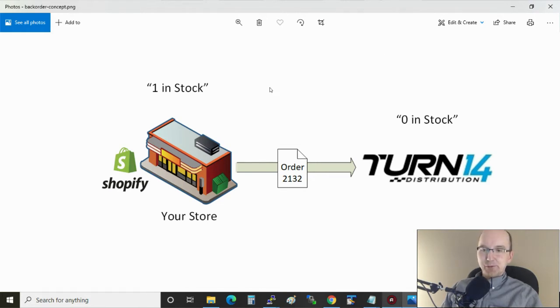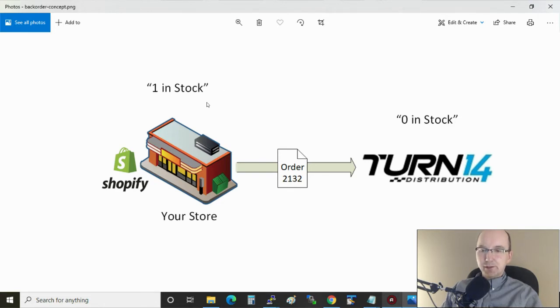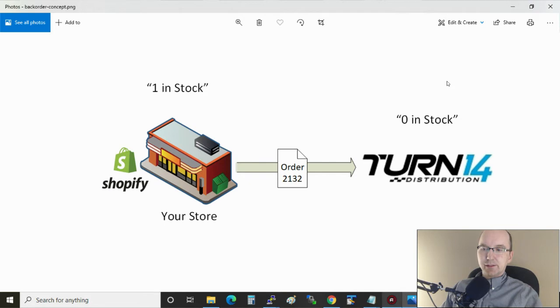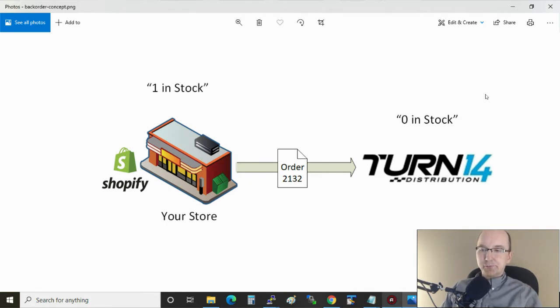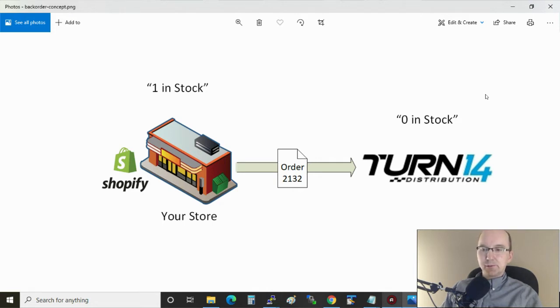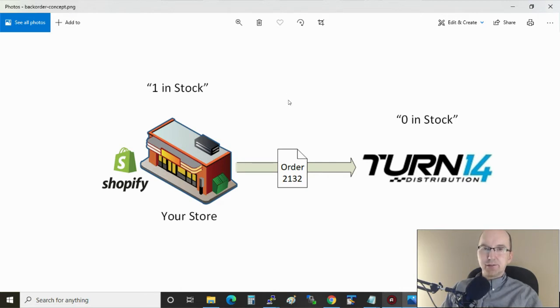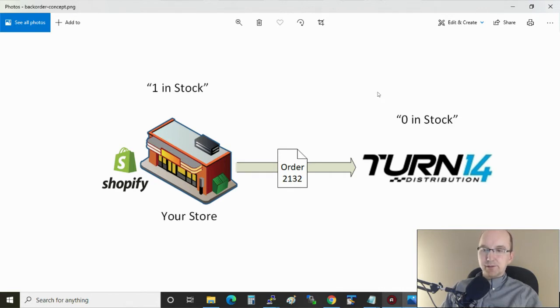What we're looking at here is a scenario where I had one in stock in my store and an order was created and sent to Turn 14, except right at that moment there was now zero in stock. So this is a kind of race condition. You can handle this in other ways by adjusting the stock levels. The Turn 14 app for Shopify synchronizes inventory quite frequently, once an hour. But there are these cases where there'll be a mismatch.